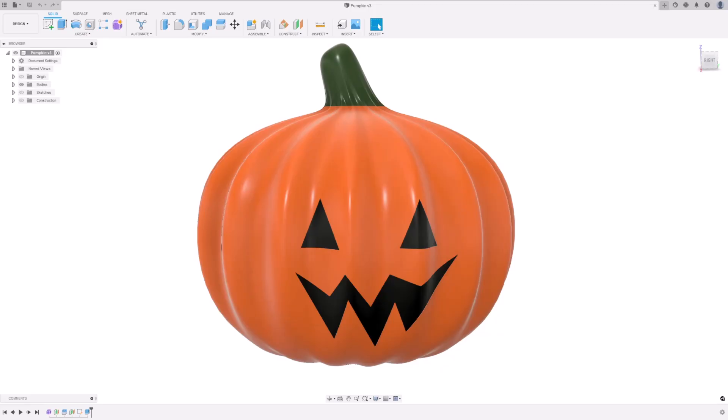Hello, and welcome to this Fusion 360 tutorial. My name is Donny, and I'm a manufacturing specialist from Autodesk.